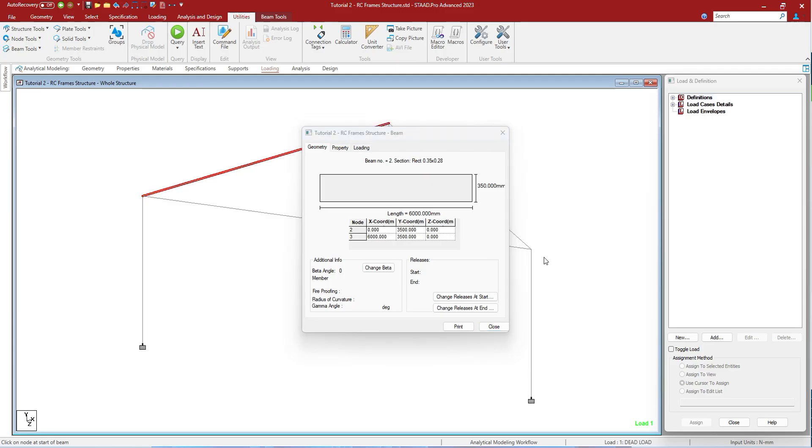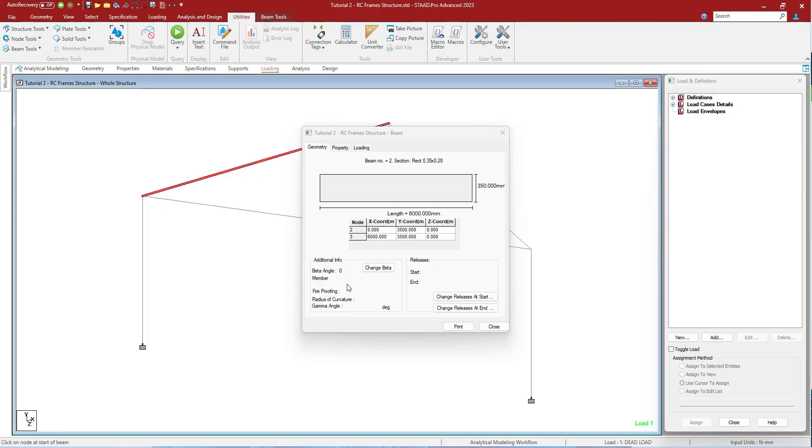When you open the member query box, this is the member query box that you are seeing. This includes the ability to change many of the member attributes from the dialogue box itself, including the property definition, specifications, and beta angle. You can change the beta angle, you can change the releases.